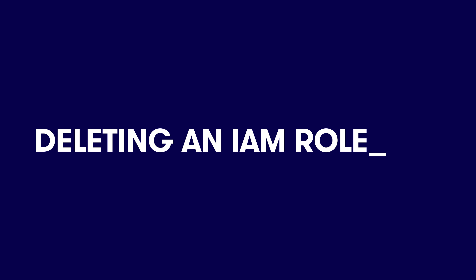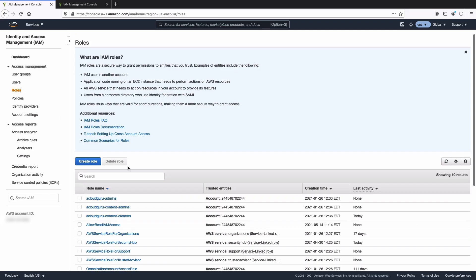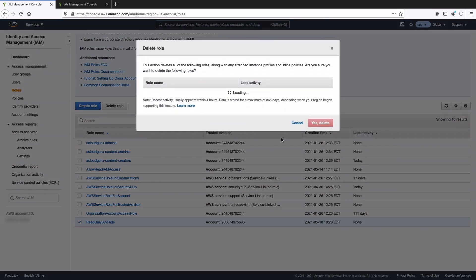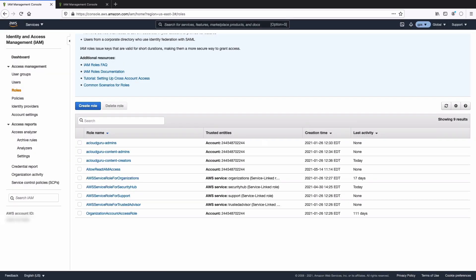Now let's go ahead and delete the role. Let's go back into roles, select that one, and hit delete role. Hit yes, delete. All set.